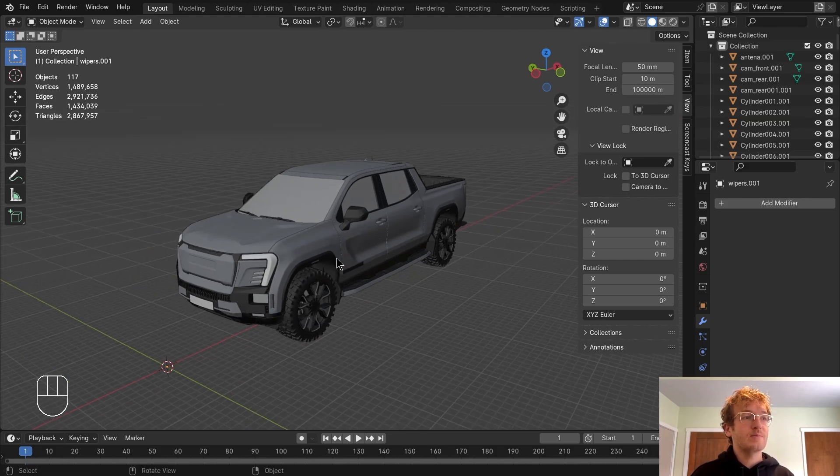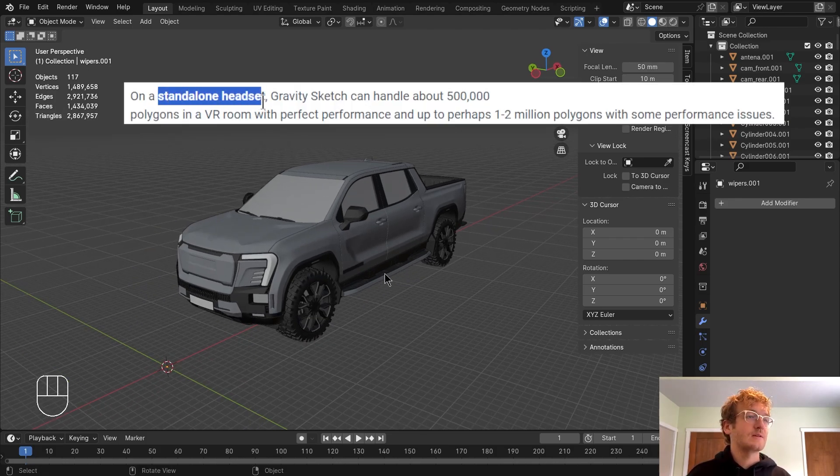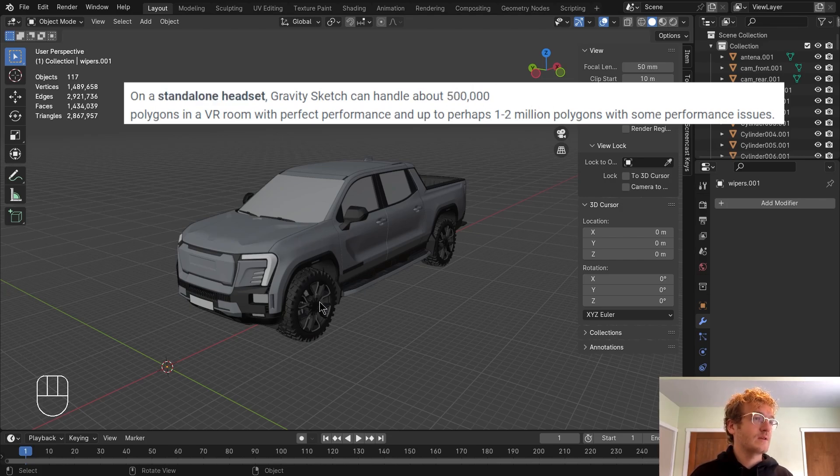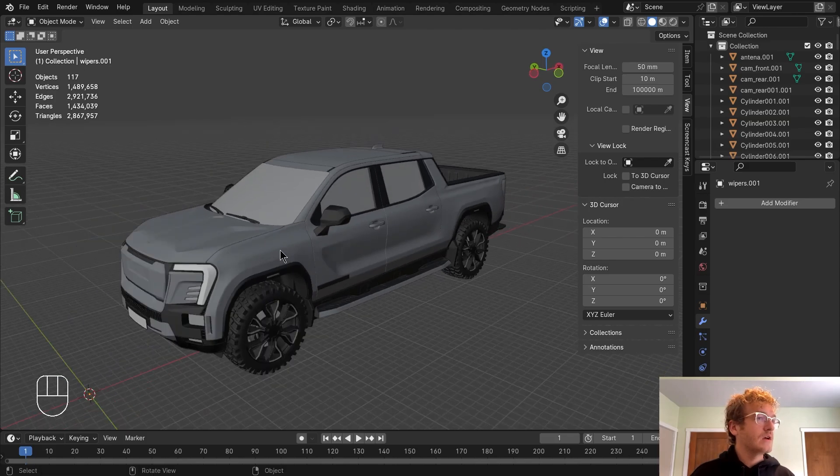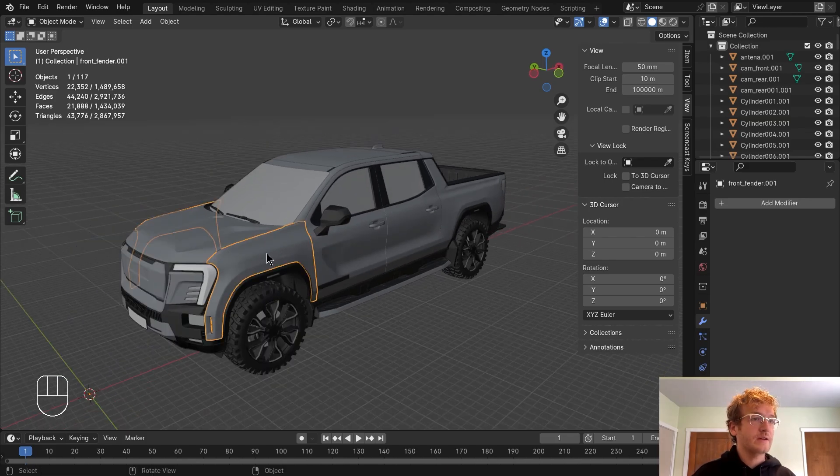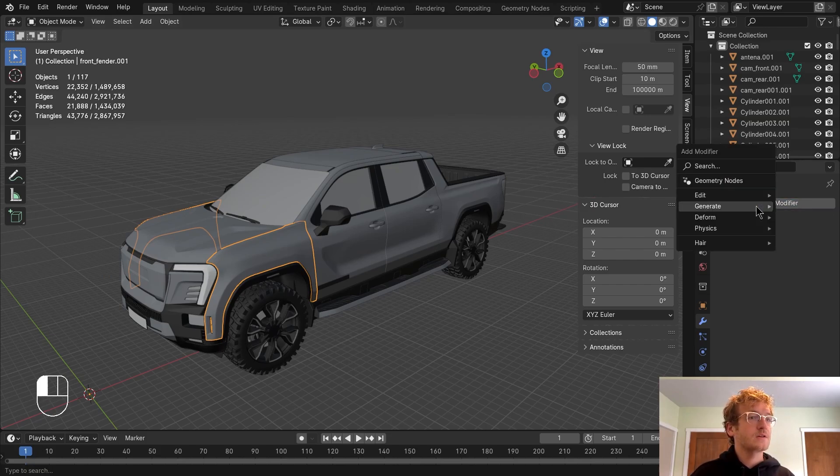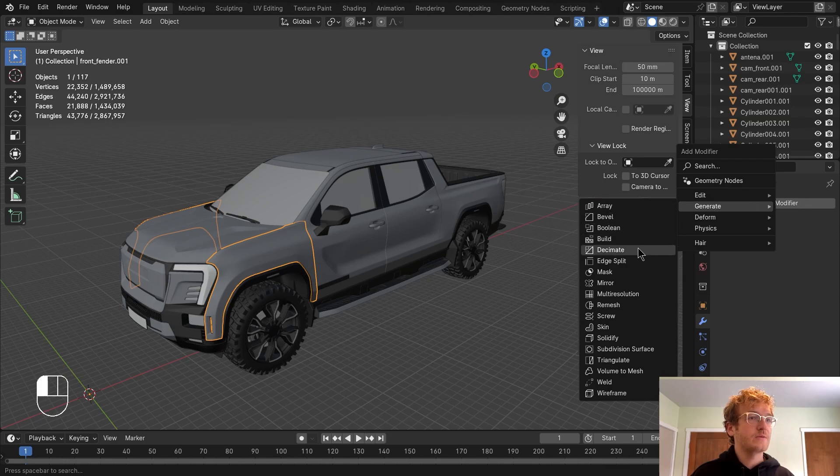So next thing I want to do, I want to make sure that my statistics are showing to see the size of my model. So if I go over to overlays, you can turn on statistics. We can see here that there is approximately 1.4 million faces in this entire model. GravitySketch is going to have perfect performance on a standalone headset with around 500,000 polygons, so we're going to try to decimate this to around that level.